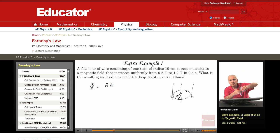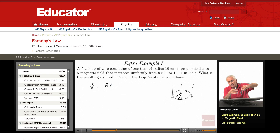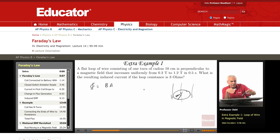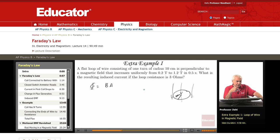If the field is perpendicular to the loop, then the angle between the normal and the field is 0 or 180. We define the normal along the direction of B, so the angle is 0 and cosine 0 is 1. When the field is perpendicular to the loop, the flux is simply B times A. If the field is at some angle theta with the normal, then the flux is B·A·cosine theta. In this case, since the field is perpendicular to the loop, the flux is simply B·A.